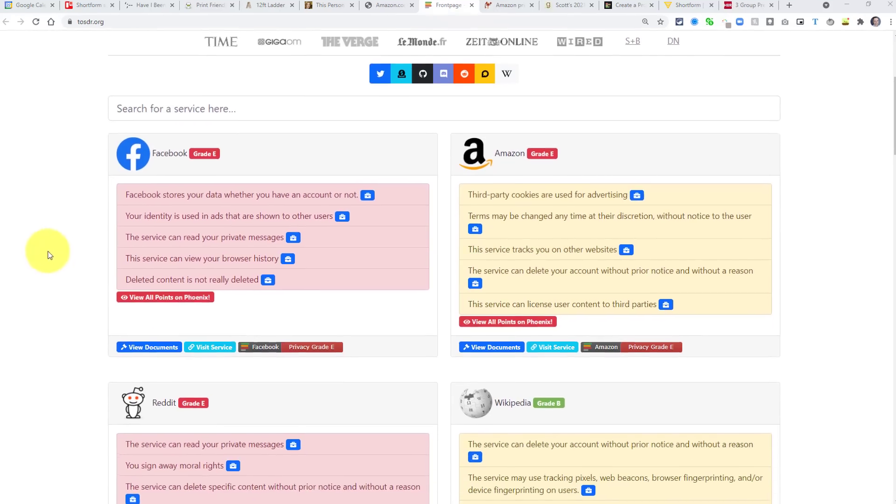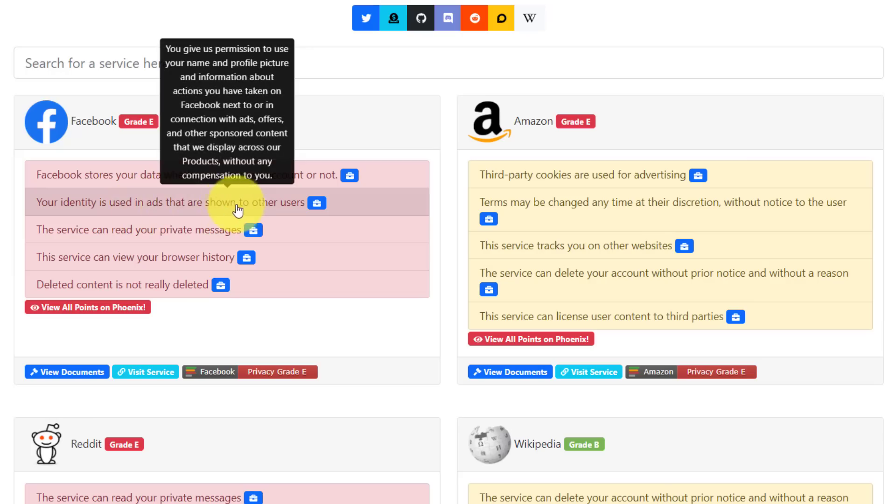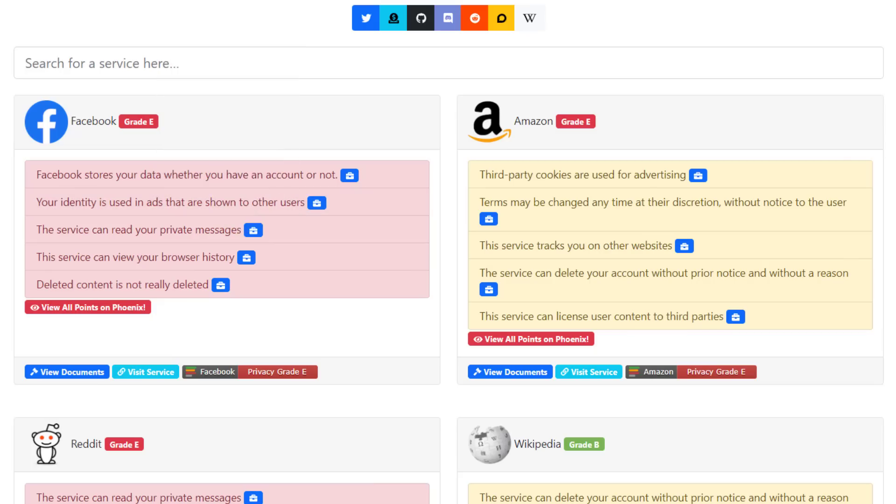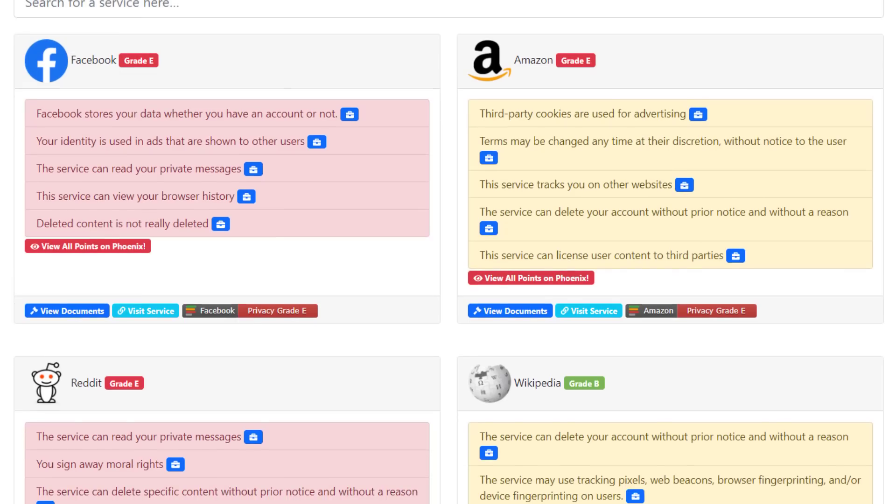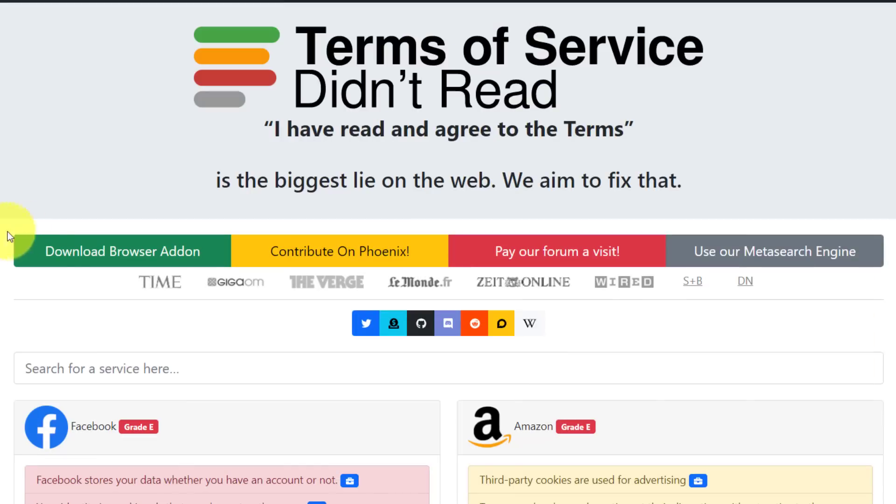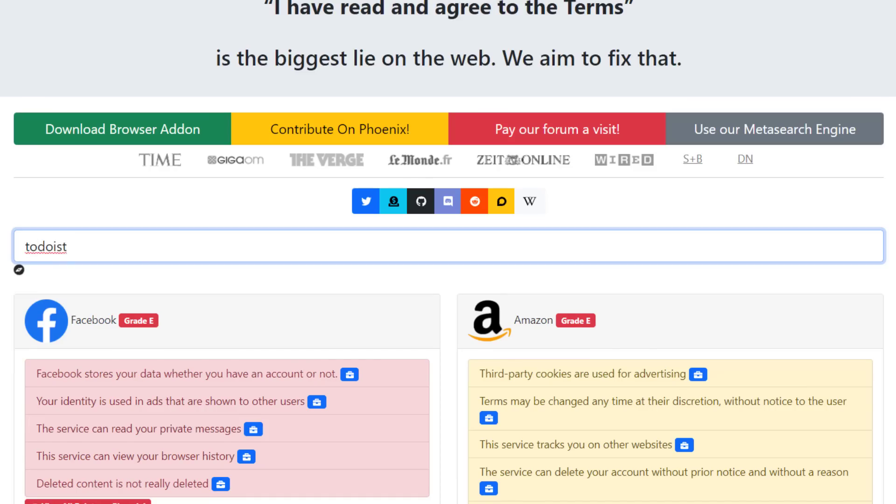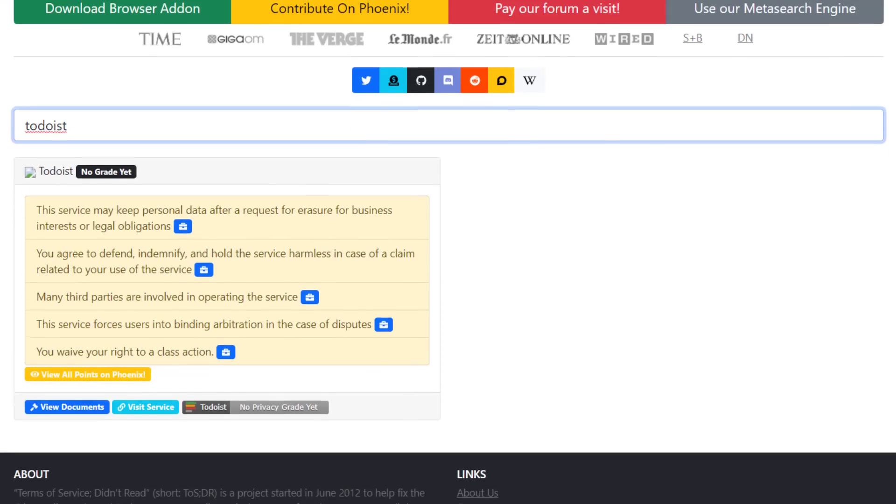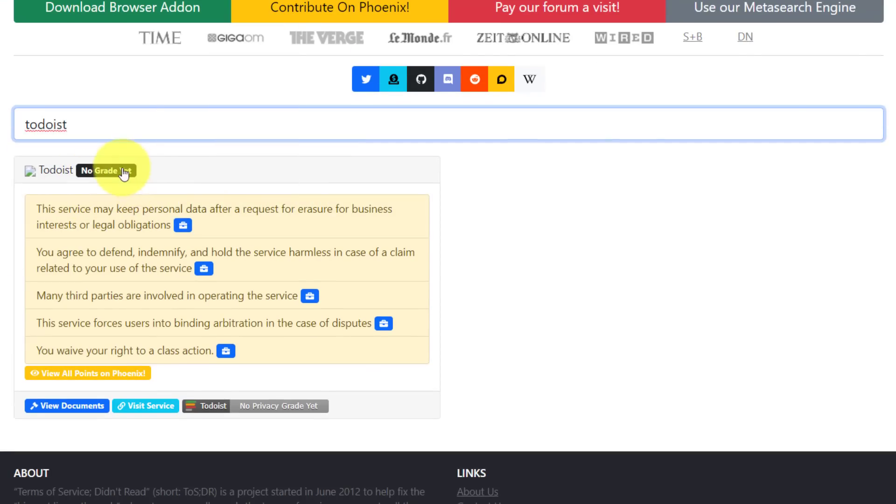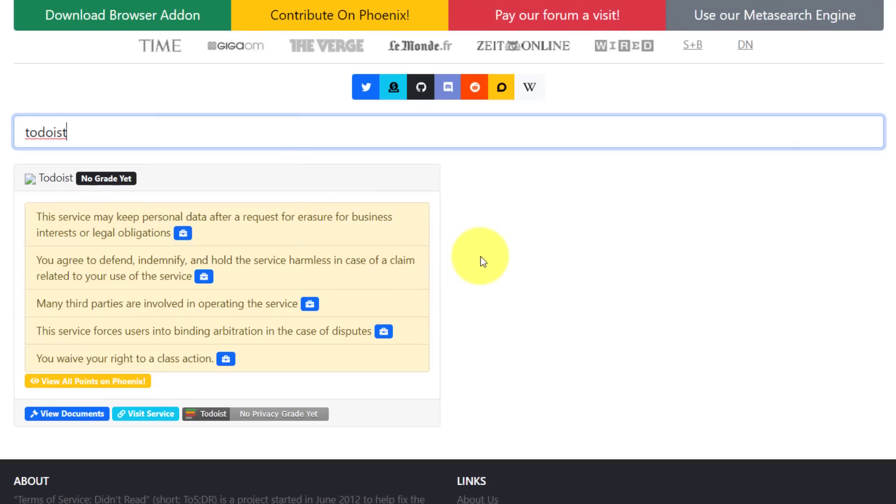So for example, if we go here to Facebook, it's telling me that Facebook stores your data, whether you have an account or not, your identity is used in ads that are shown to other users. Now, this is the plain speech that we understand, but if I hover over it, it's actually going to give you the specific wording, showing you or referencing to you the actual terms of service. On the front page here, you're going to see some of the bigger names like Amazon and Reddit and Wikipedia, for example, but you can search for anything here. So for example, if you want to type in one of your favorite tools or one of your favorite services, let's type in something like Todoist, for example.